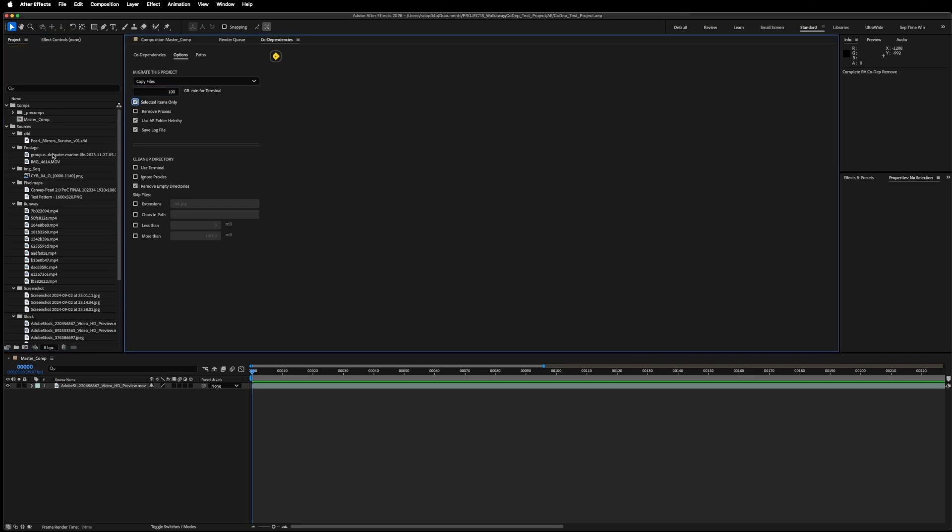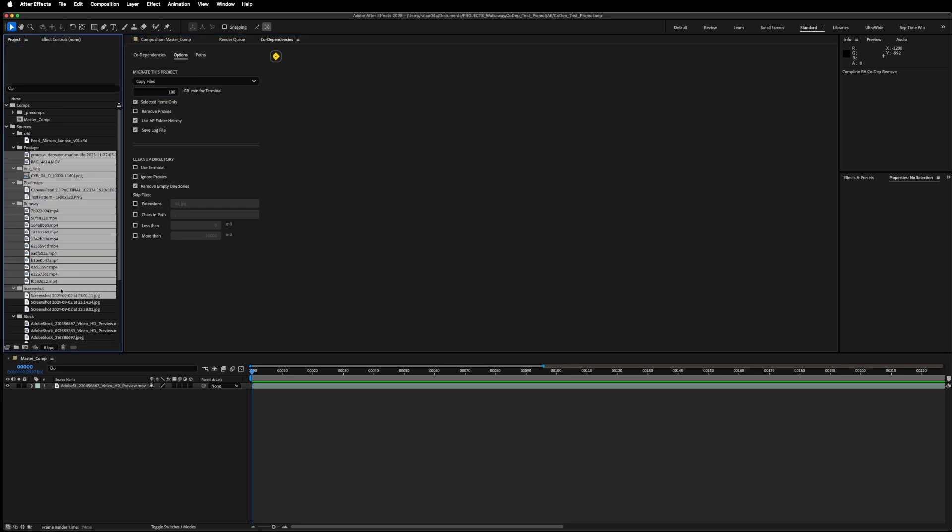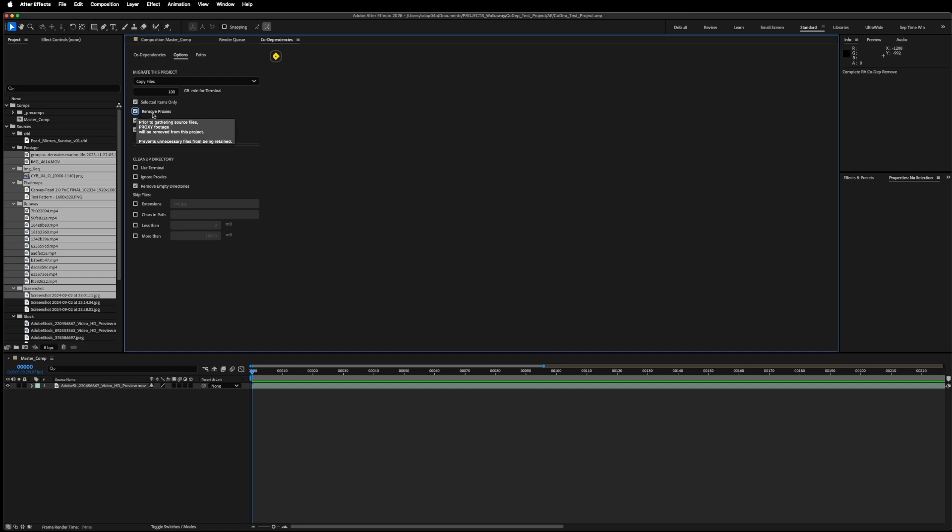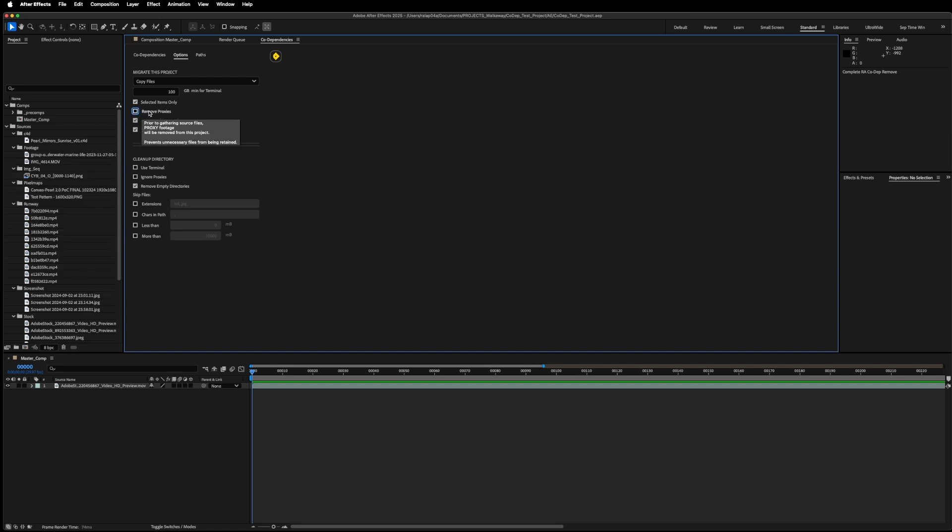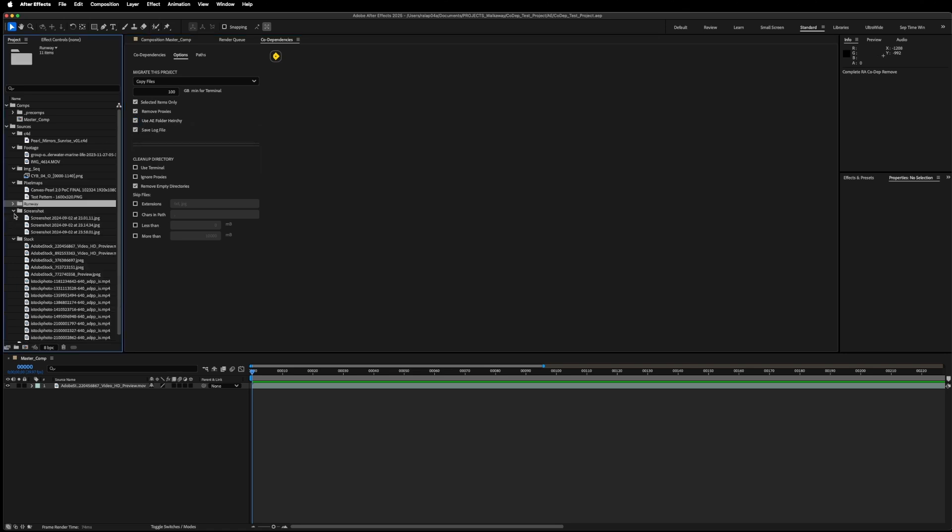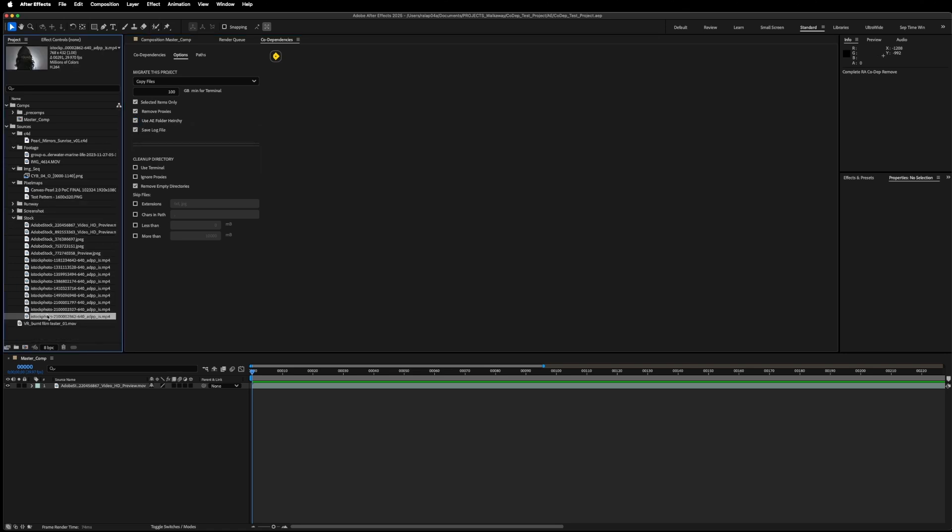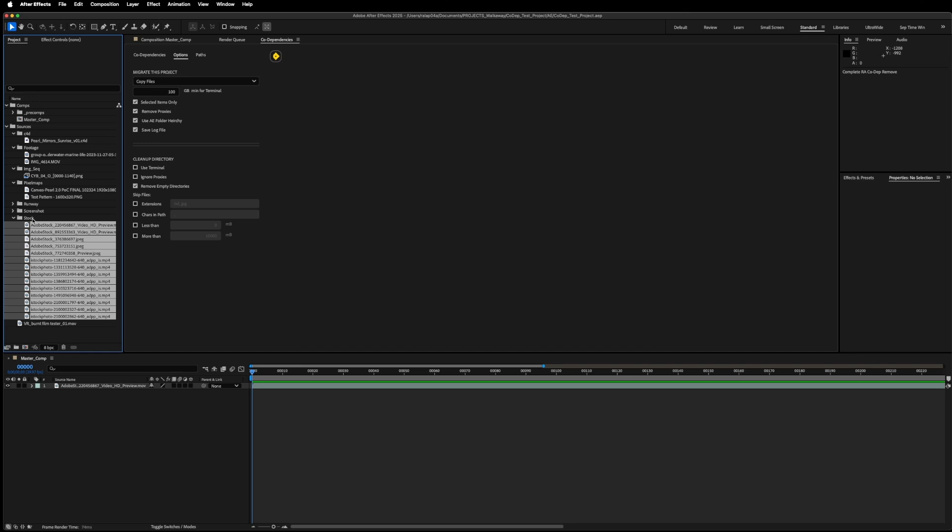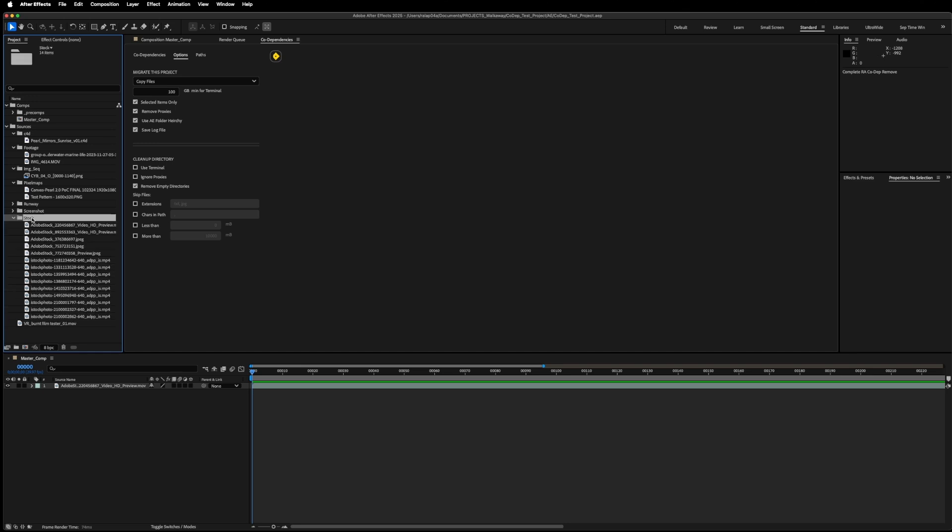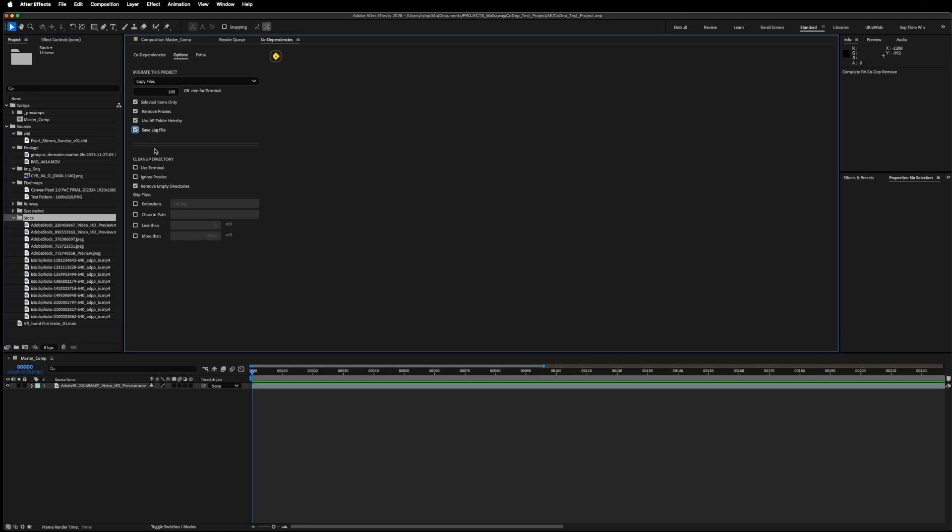I can also choose to run only on selected items. I can choose to remove proxies as it goes through. This script will properly copy and relink proxy files for any of these items, but as a convenient function, maybe you want to remove all proxies in your project. This will allow that. When files are copied over, you can choose to use the After Effects folder hierarchy that you have here. And in this case, all of these source files will be moved into an operating system folder called stock instead of into the parent folder directly. And by default, it will save a log file showing the actions that were just taken, but you can turn that off too.